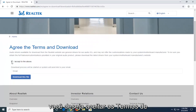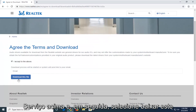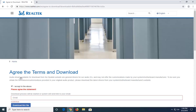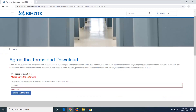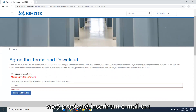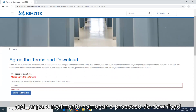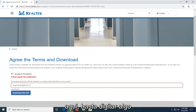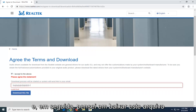You want to accept the above terms of service and then select download this file. You will need to insert an email in order to actually begin the download process here, so just type something in, and then select download this file.